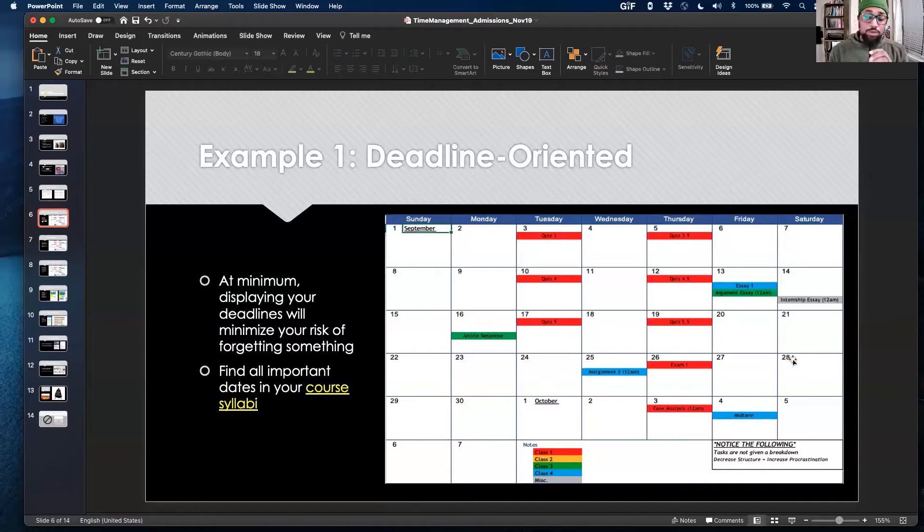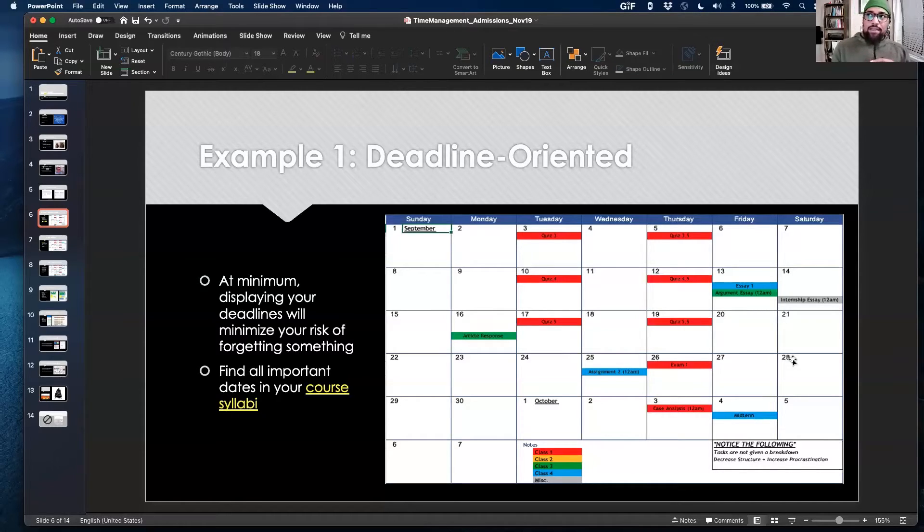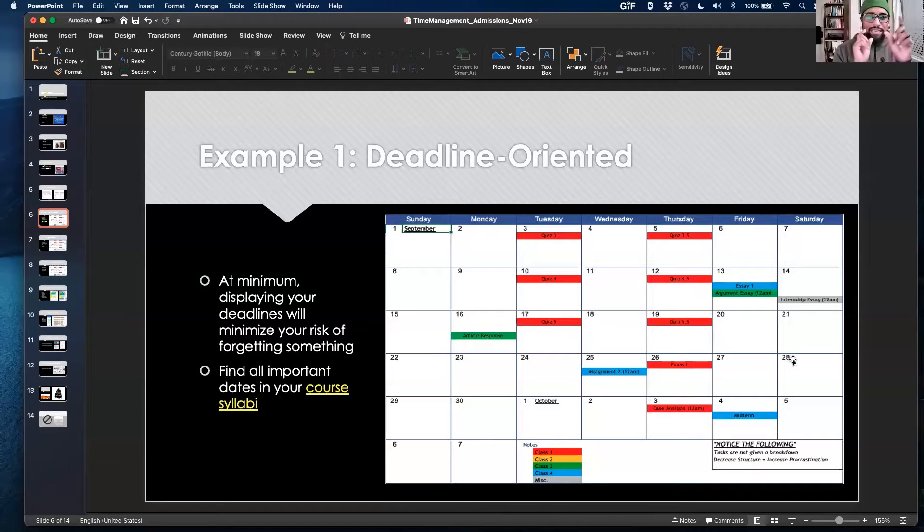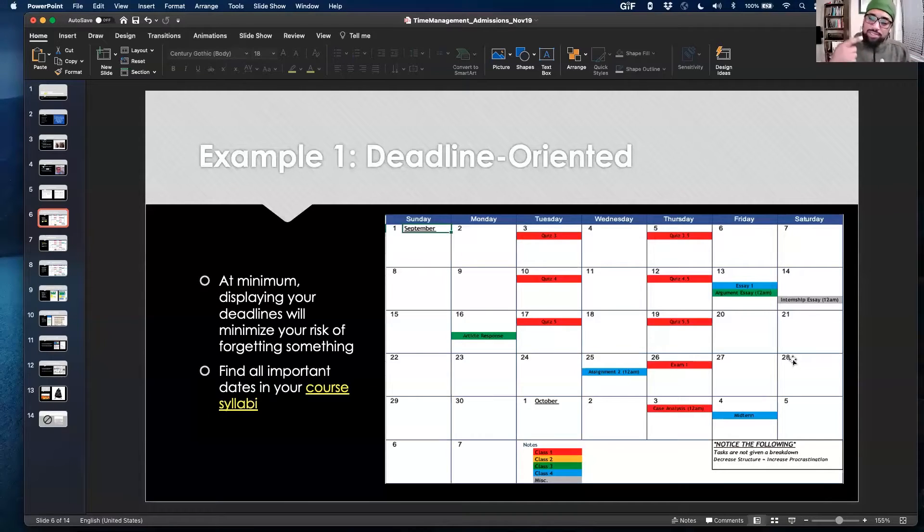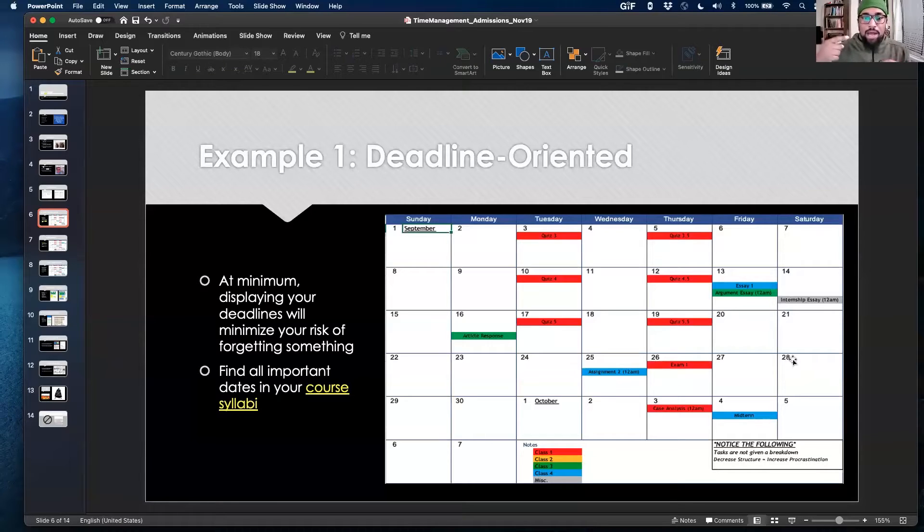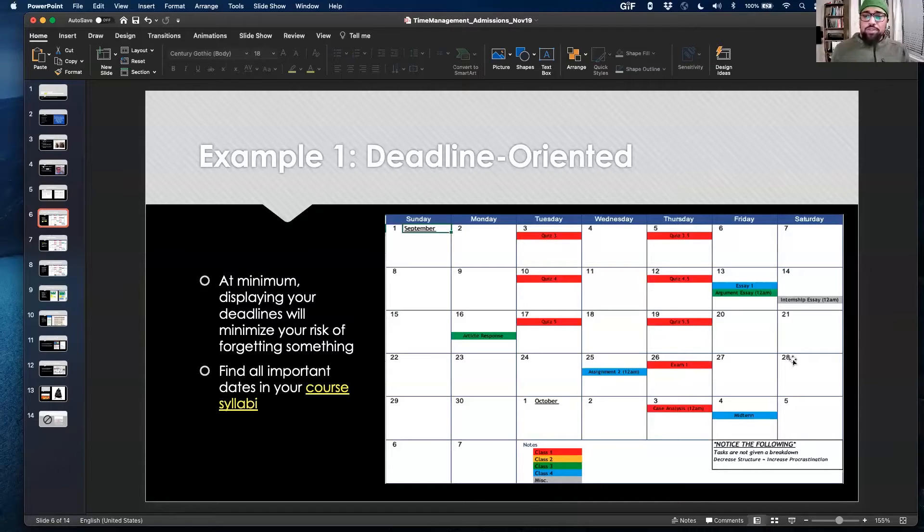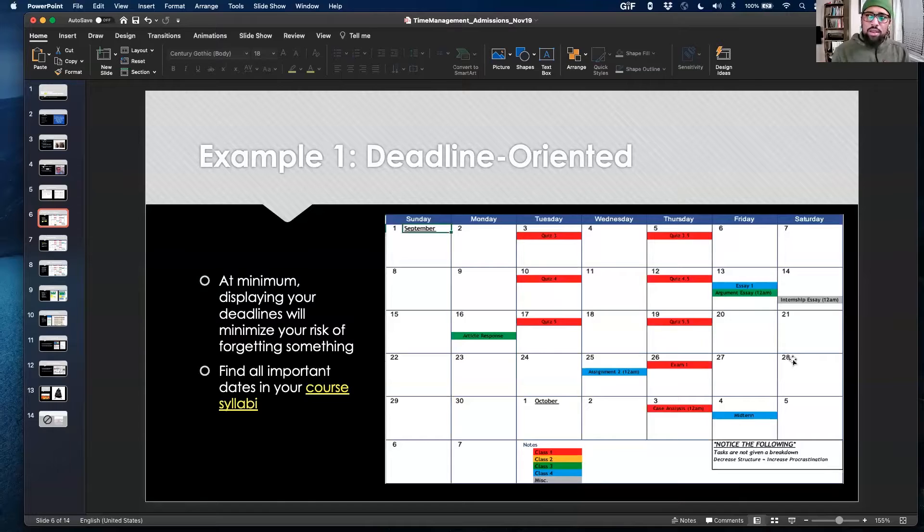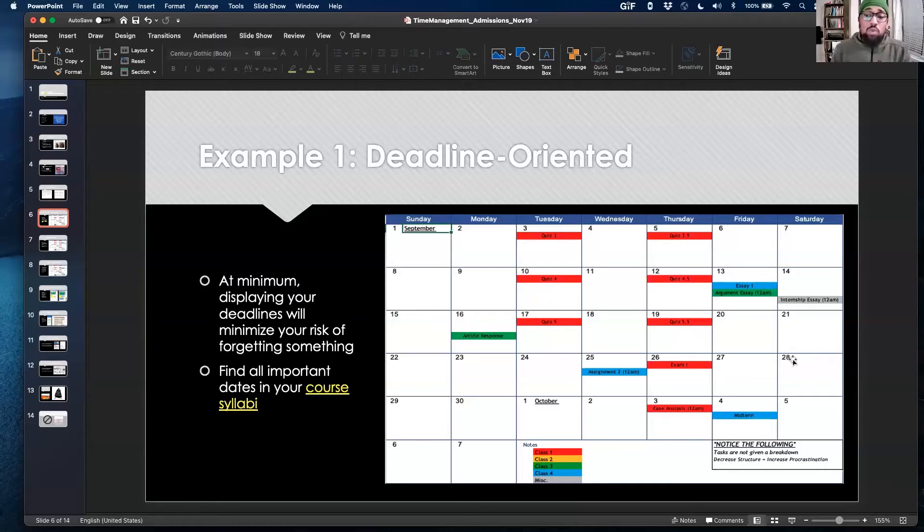Our memories are very fallible. If you look up on YouTube the show called Brain Games on memory, you'll see just how much our brain likes to insert things that didn't actually happen and forgets things that did. When we're trying to remember these deadlines, even though I have a very associative memory, my memory is still flawed. So why bother trying to keep all of these deadlines in your head when you can just put them on paper and have all that space to think about other things? This is the minimum for me.